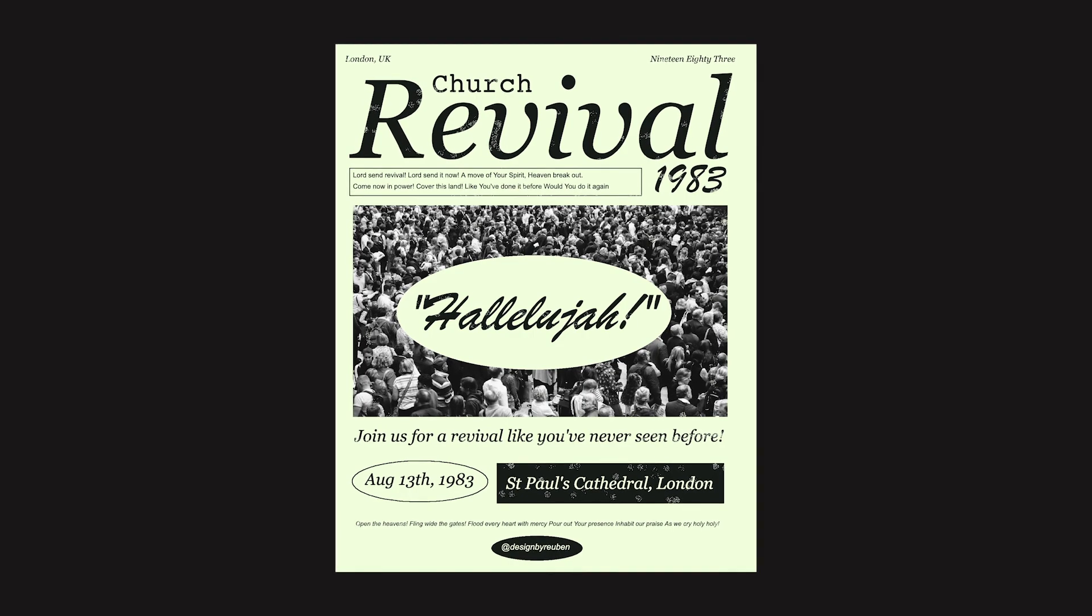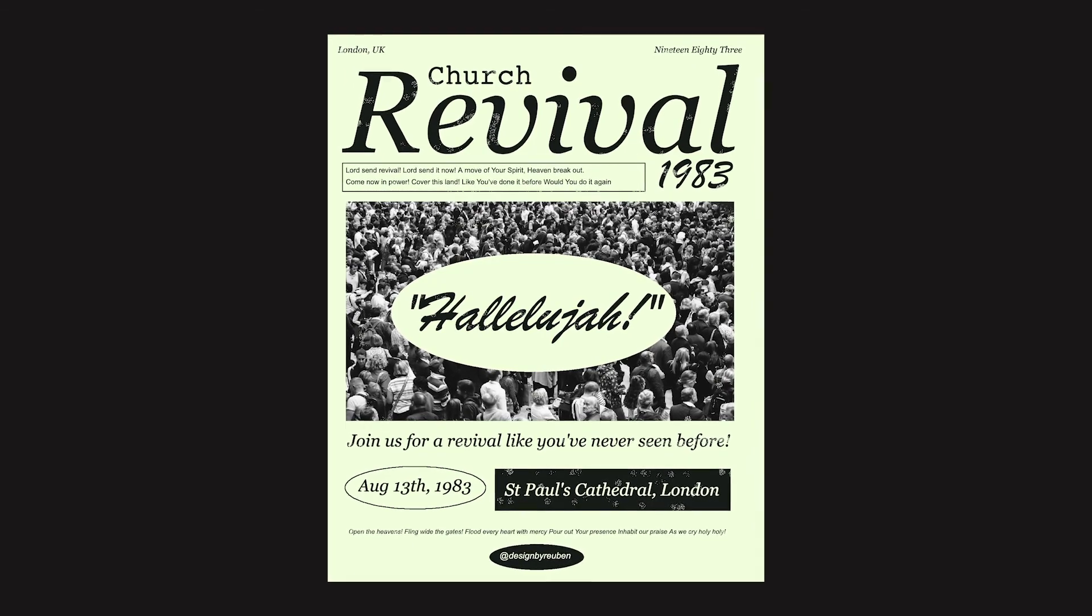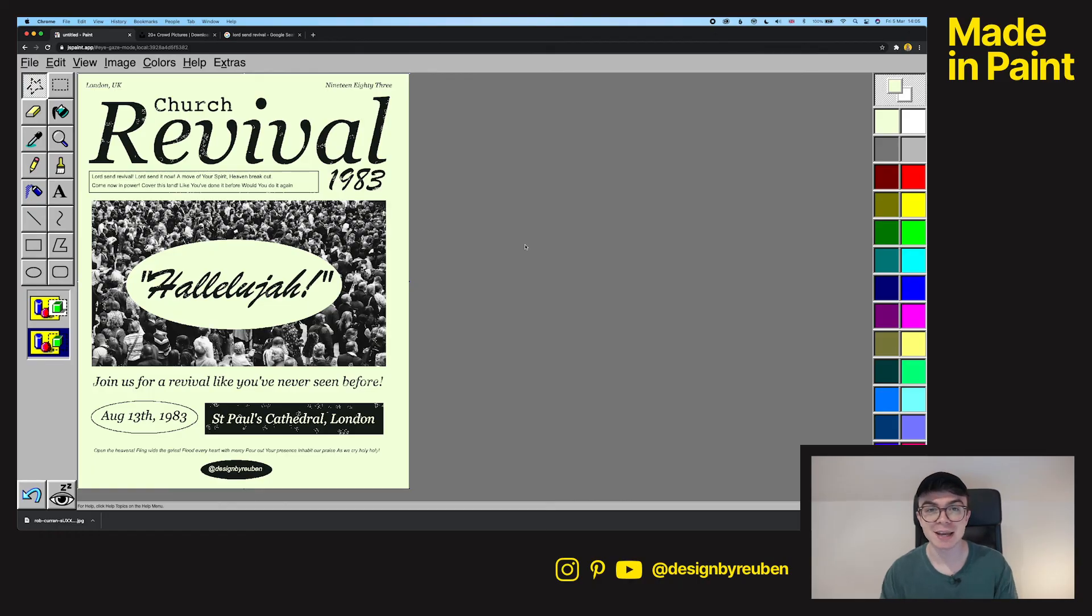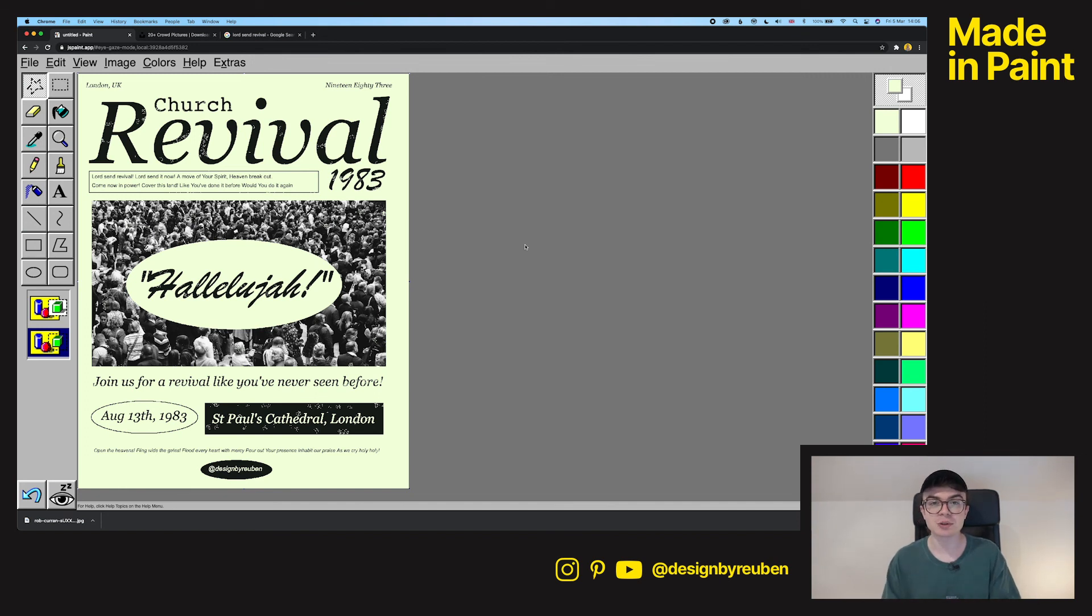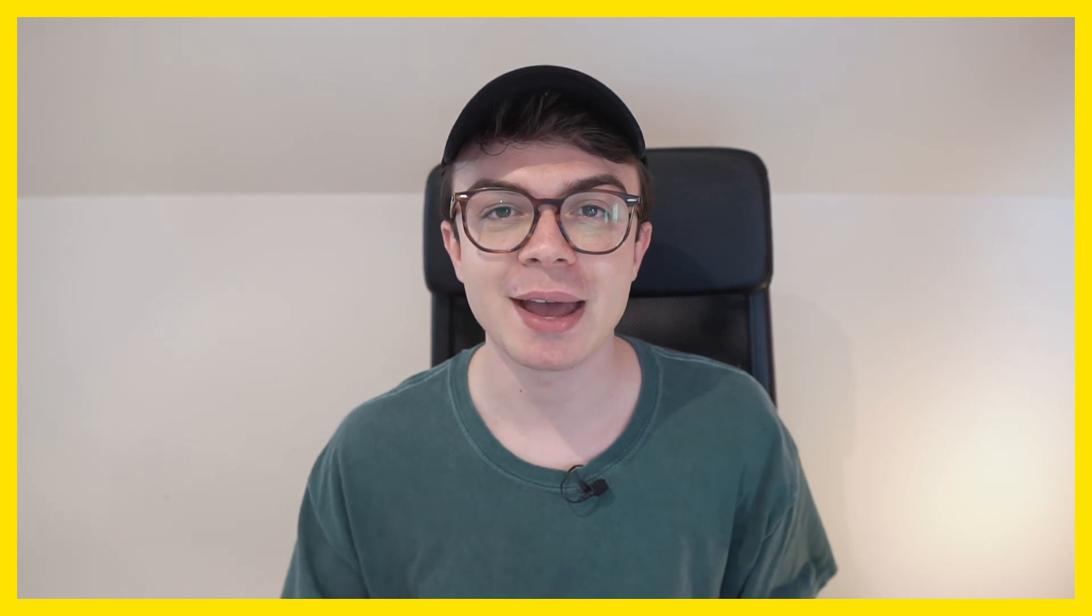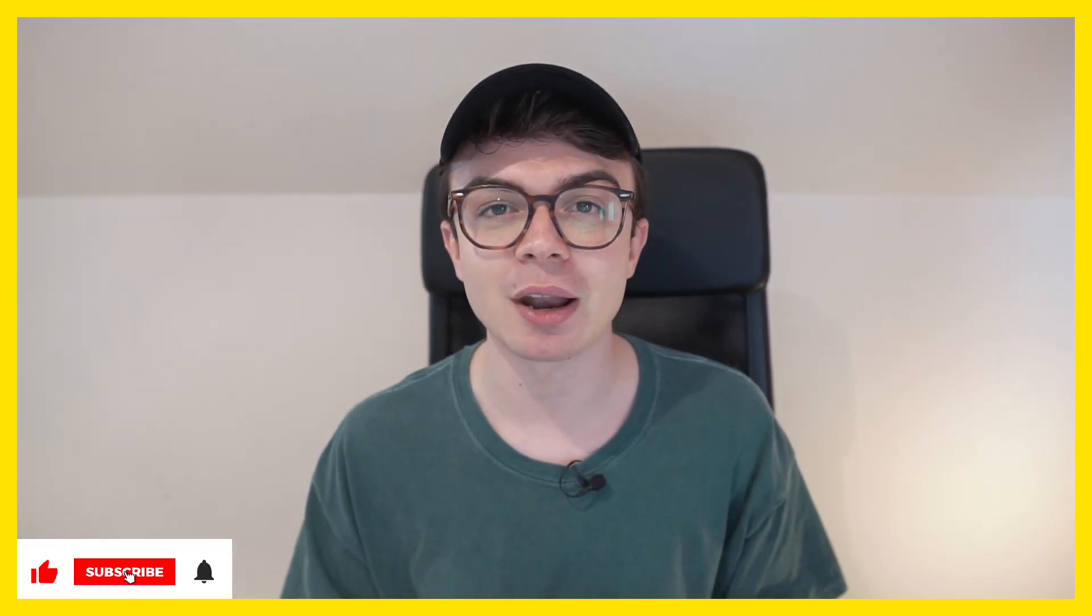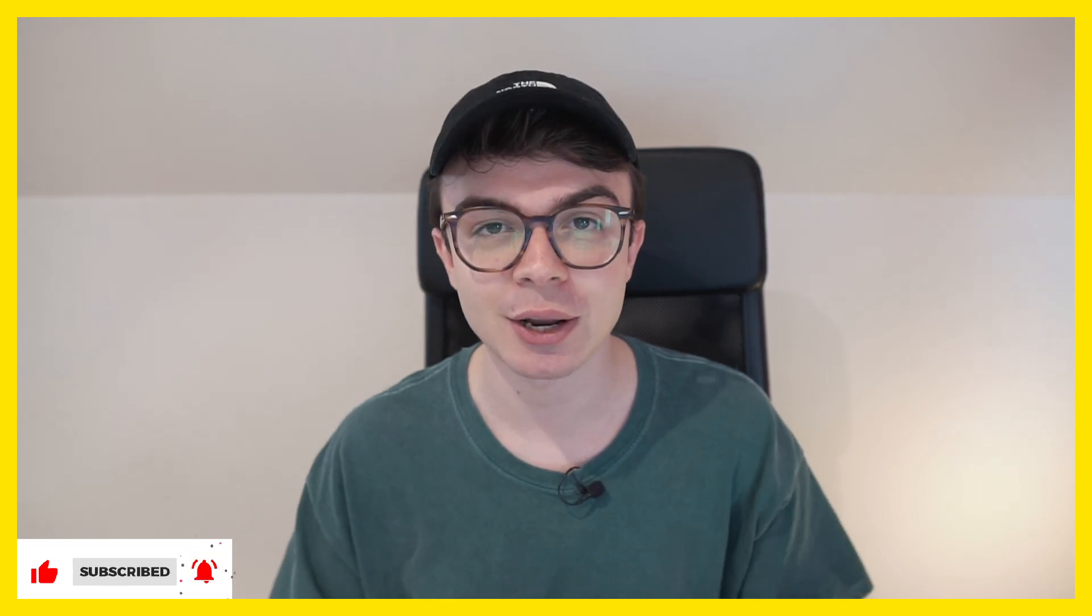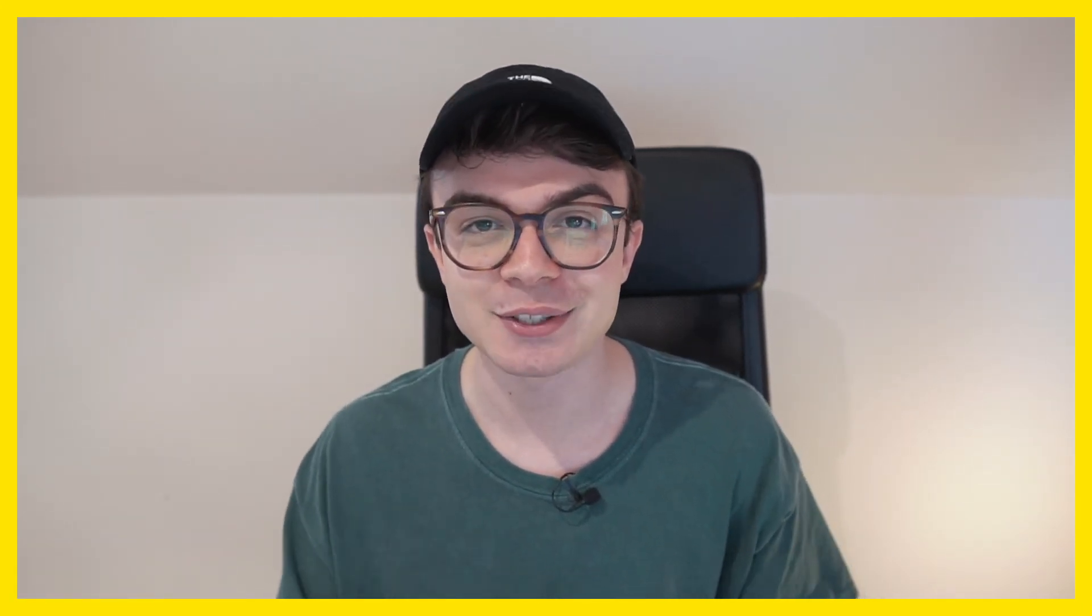Here it is, a 1983 church revival flyer as requested by Mikey Zane Designs over on Instagram. Thank you for sending that through and hopefully I've done it justice here in Microsoft Paint the original. I'll leave a link in the description to a full resolution version of this graphic so go and check it out and let me know what you think. Tell me in the comments what you think I should design next in Microsoft Paint and as always if you've enjoyed this video make sure you leave a like. Also consider subscribing for more videos like this to come and I'll see you again soon.